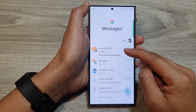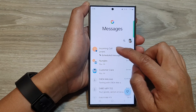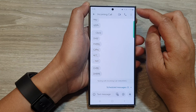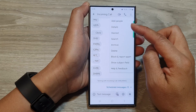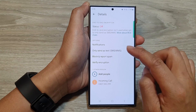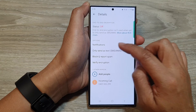Then in here, I'll open up a text conversation. Next, tap on the more button. From the pop-up, tap on details. Then tap on notifications.